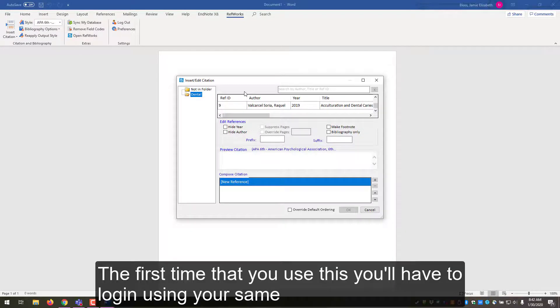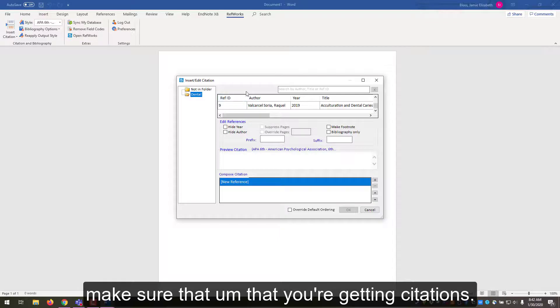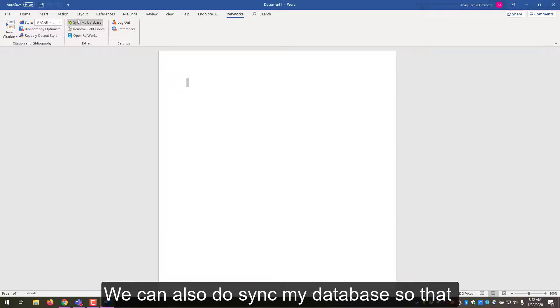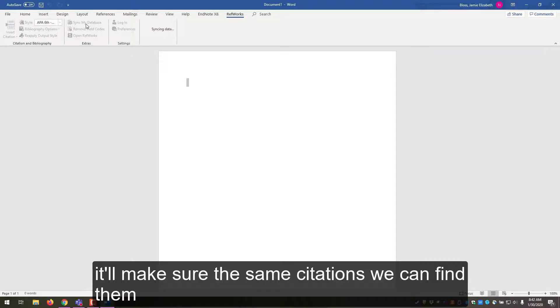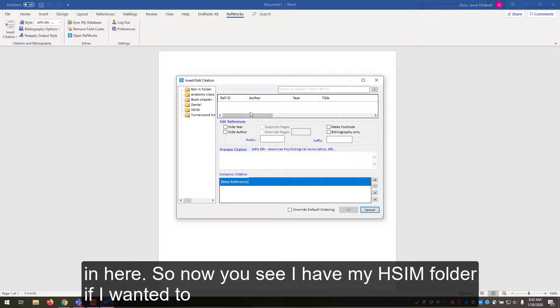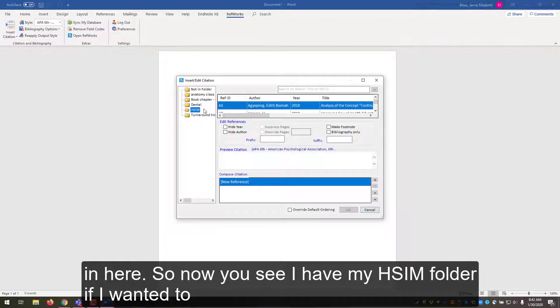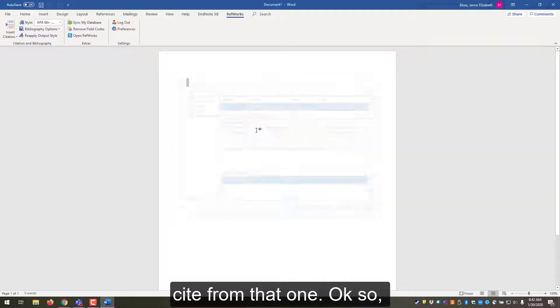The first time that you use this, you'll have to log in using your same ECU email and password that you use for RefWorks in order to make sure that you're getting the citations. We can also do Sync My Database so that it'll make sure that the same citations we can find them in here. So now you see I have my HSIM folder if I wanted to cite from that one.